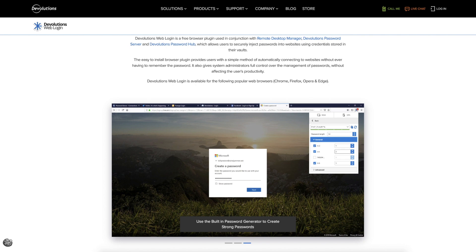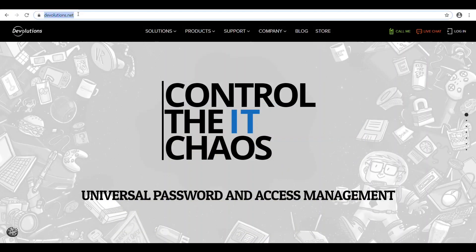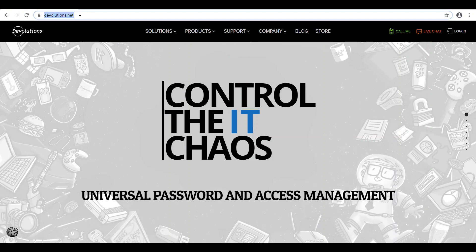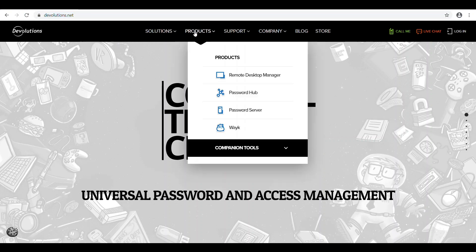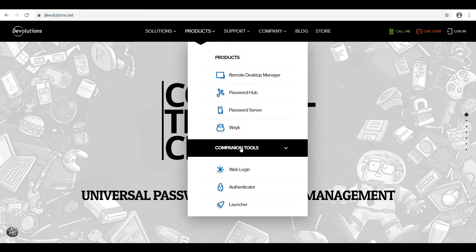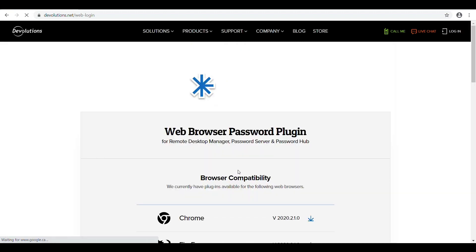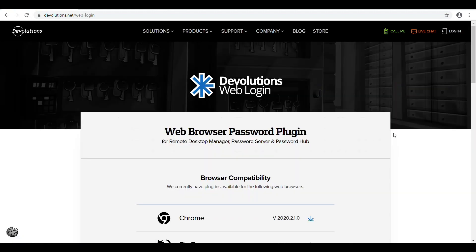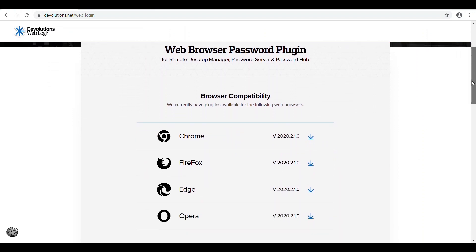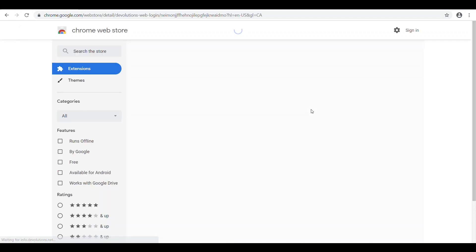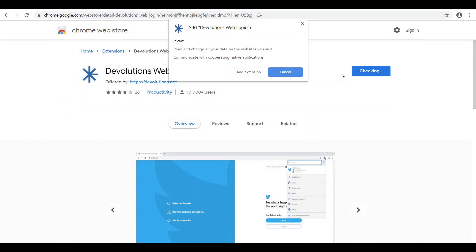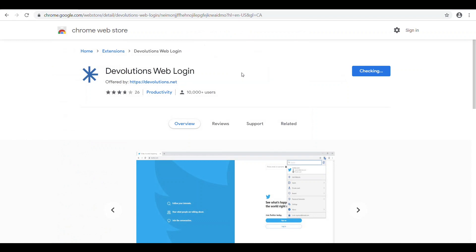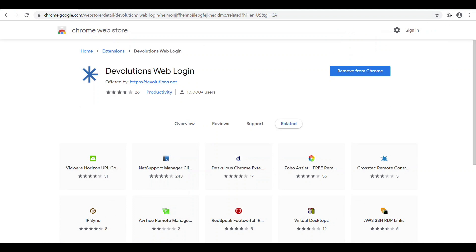First off, you're going to have to go to devolutions.net and download the plugin. Let's click on Products, then Companion Tools, and select Web Login. We offer a variety of different extensions depending on the browser you use. Since I'm using Chrome, I'm going to download the Chrome extension.